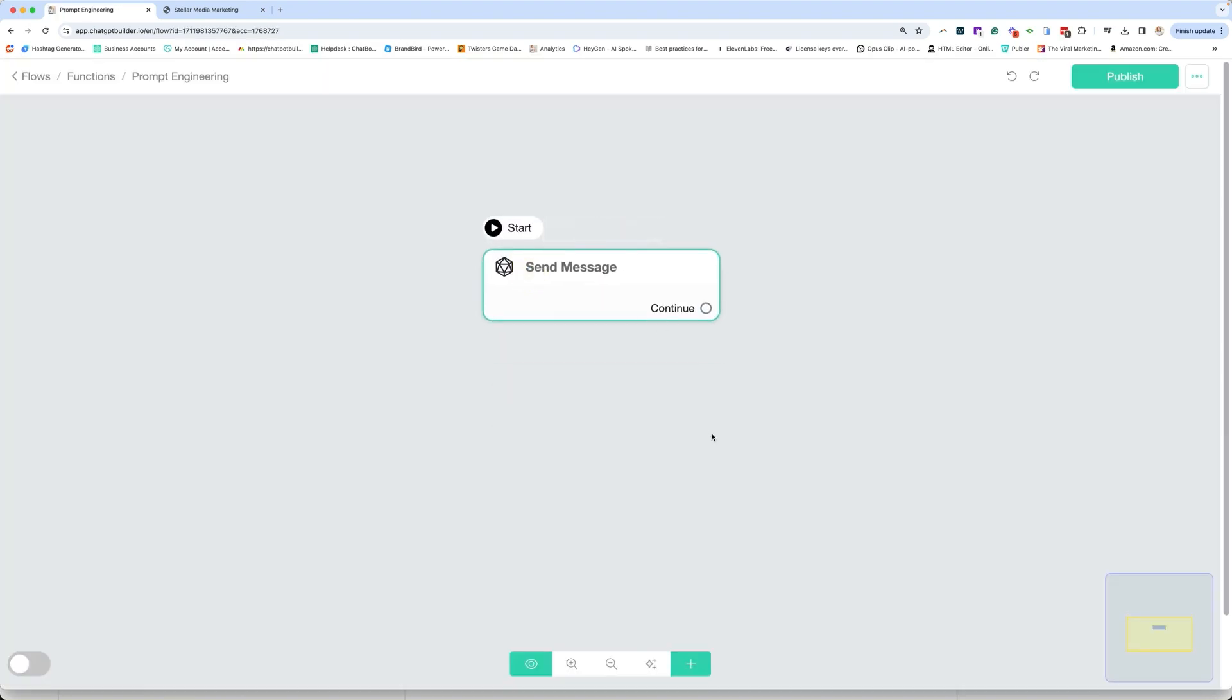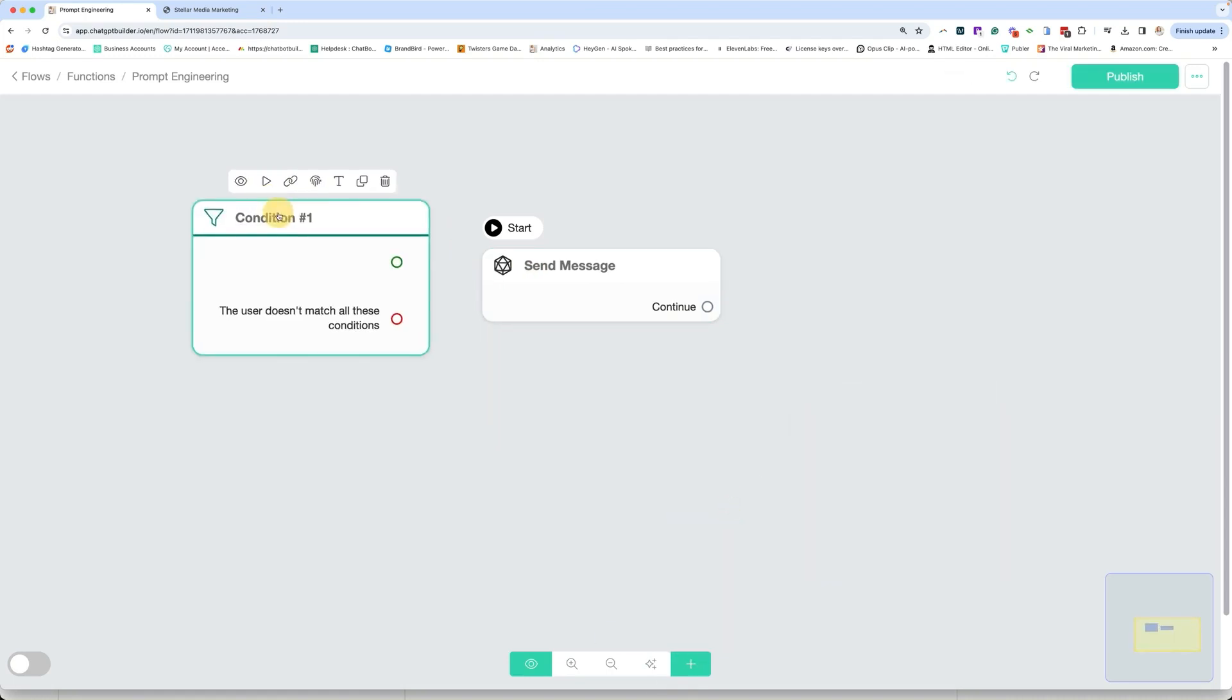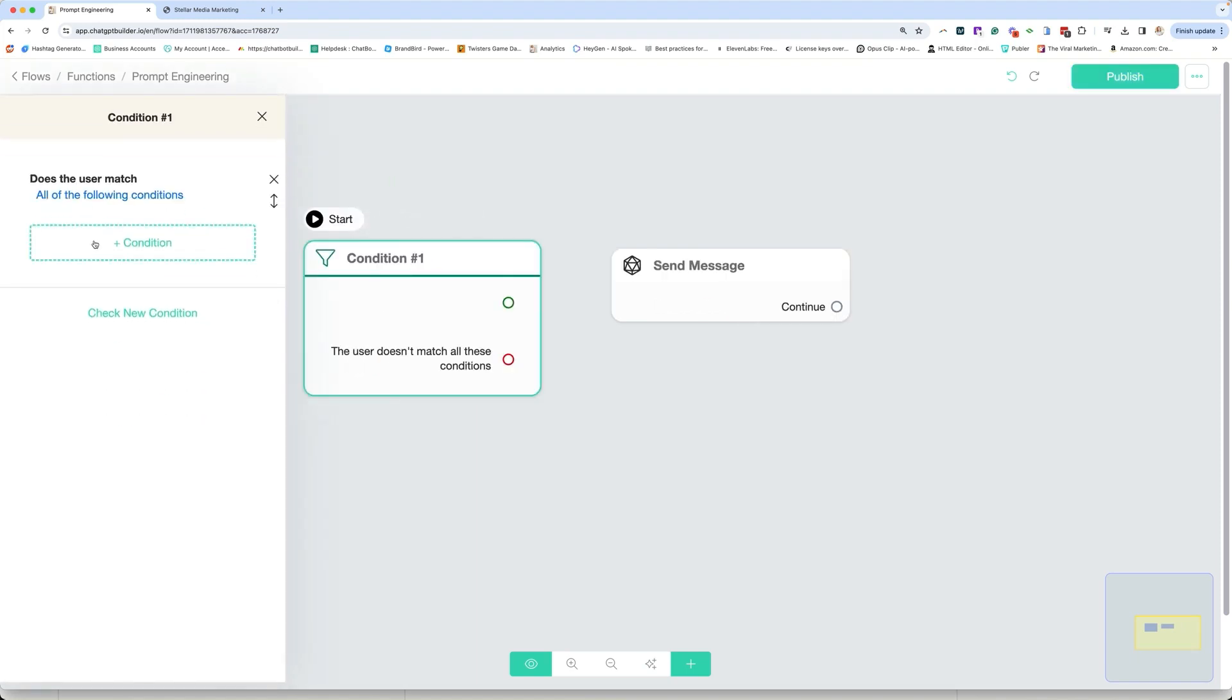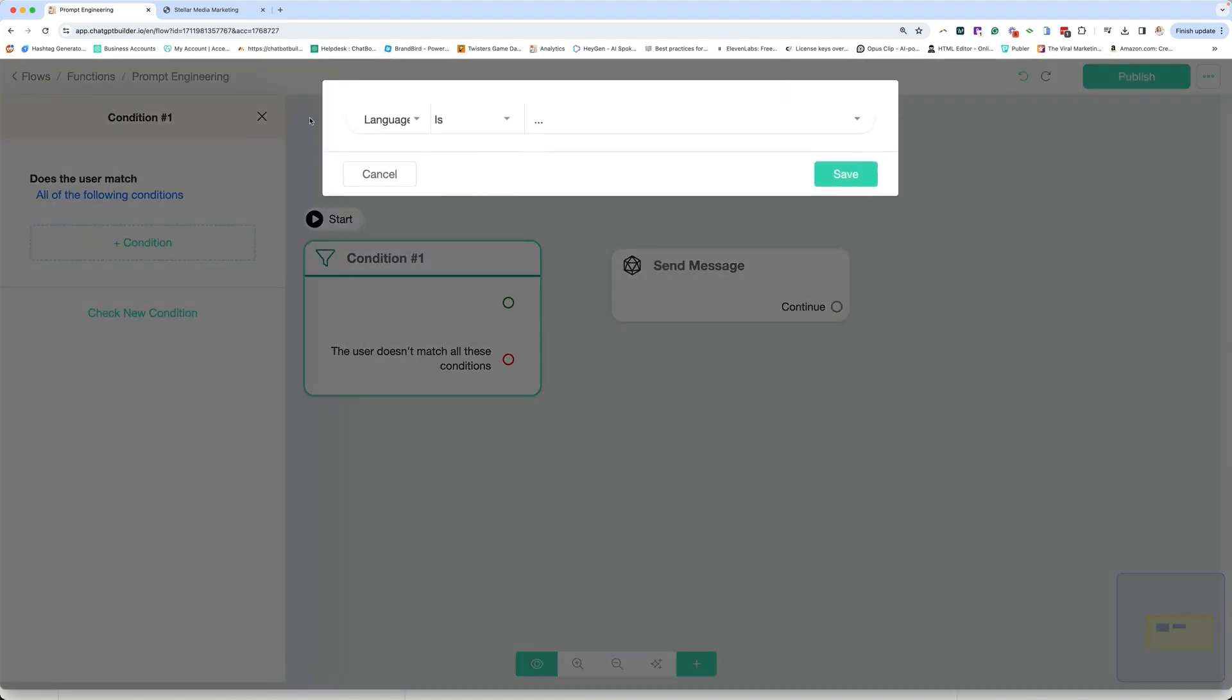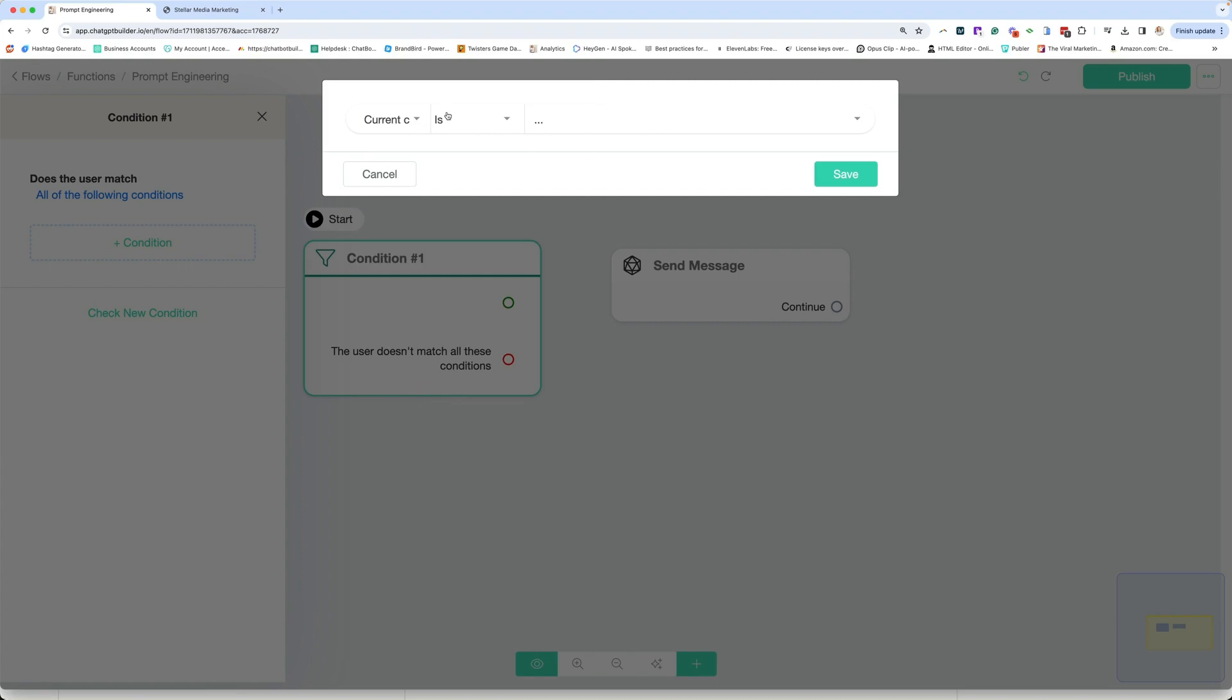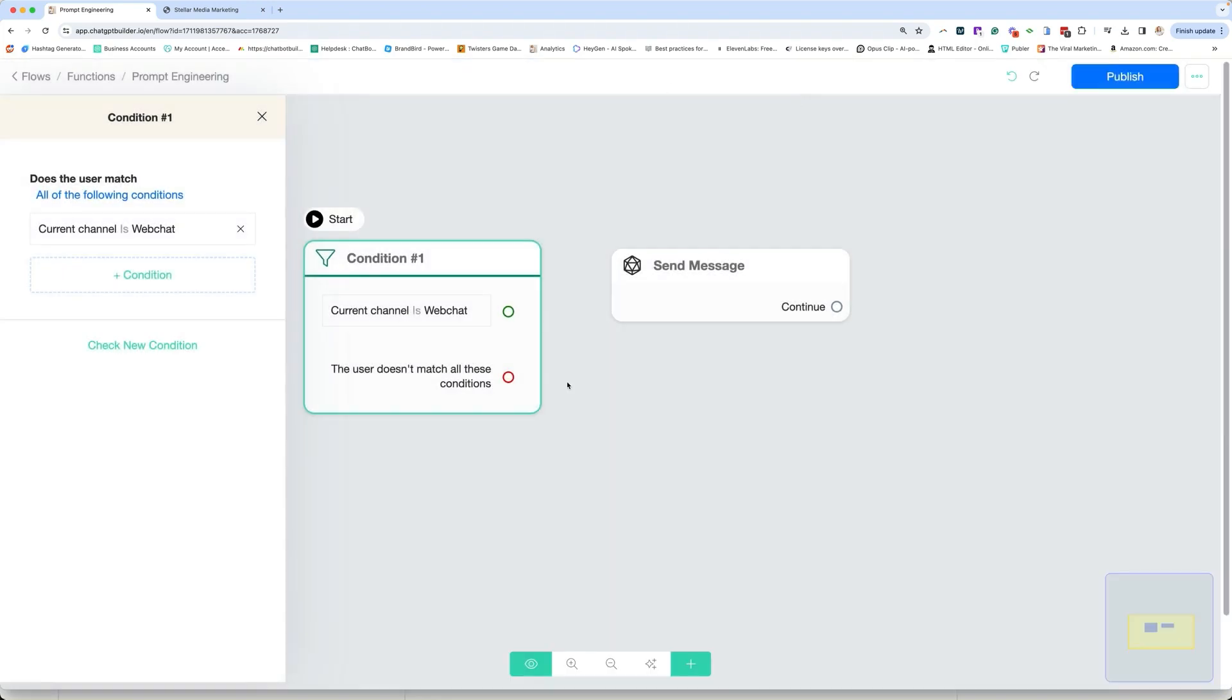We start here like any flow. And in this case, I want to add that condition. So I'm going to go over here to this little plus sign. We're going to go to condition. And I'm going to move this over here and push this play button, which is going to make this my starting step. Click on the condition and add the condition. Now it's always going to start with language. We're actually going to go and look for one that says current channel. This is the current channel they're coming in from and is. And again, we're going to say web chat because that's the differentiator and save.